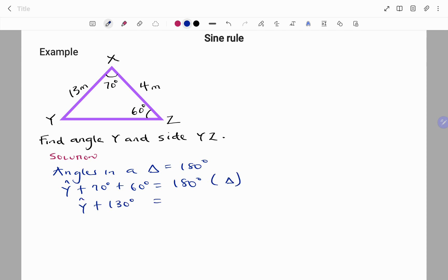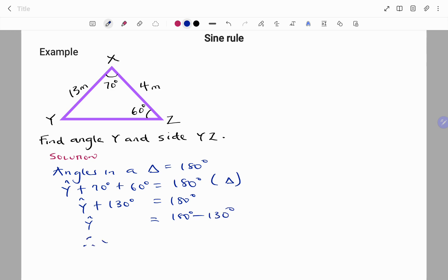Always remember to give the reason. So angle Y plus 130 degrees equals 180 degrees. Using the balance method, we subtract 130 degrees from both sides, leaving angle Y equals 180 minus 130, therefore angle Y equals 50 degrees. For the second part, to find side YZ, we apply the sine rule: sine Y over XZ equals sine X over YZ.